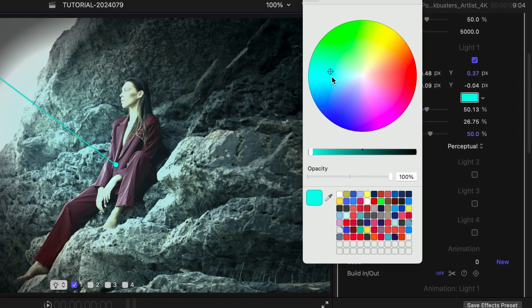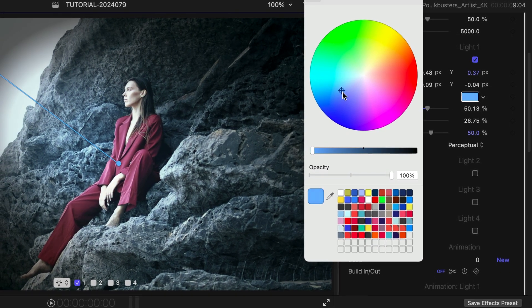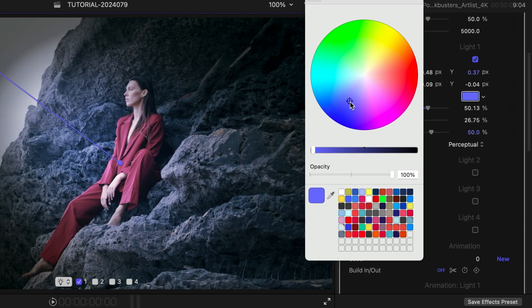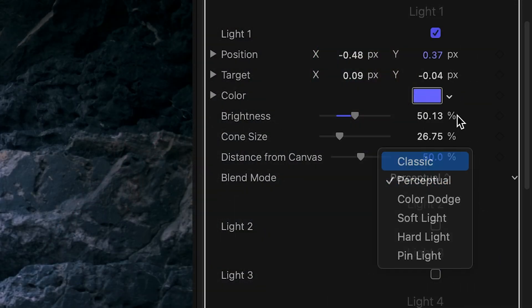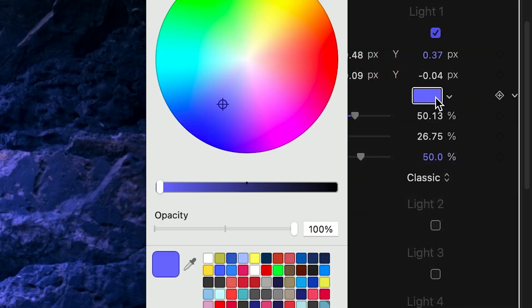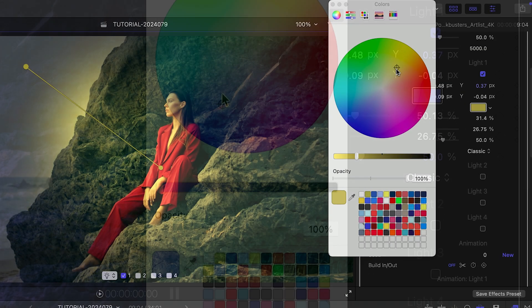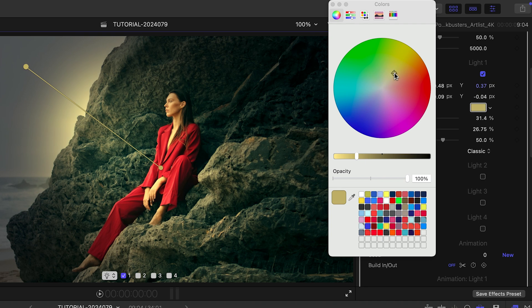Perceptual blending works particularly well with darker lights. I'll switch back to Classic and settle on a warm yellow light for now.